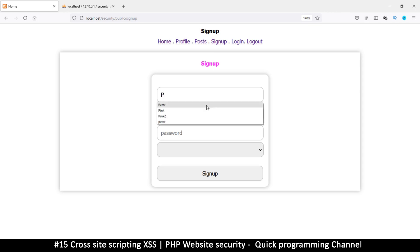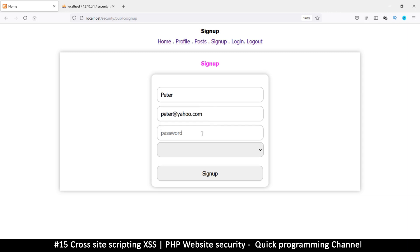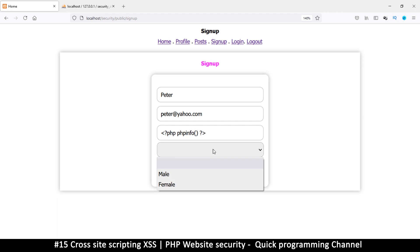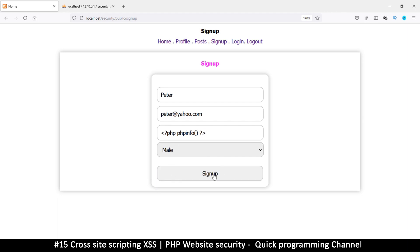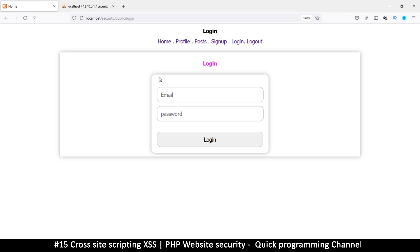I'm going to sign up a new user called Peter, with the email peter@yahoo.com. But instead of adding a proper password, I'm just going to put some PHP tags and say phpinfo(). I'll sign up like this, and it has allowed me to sign in.